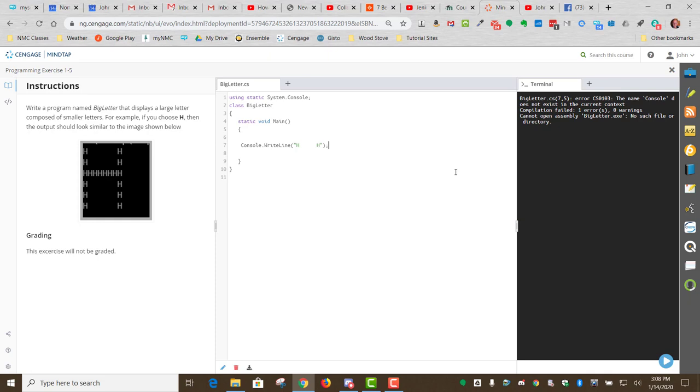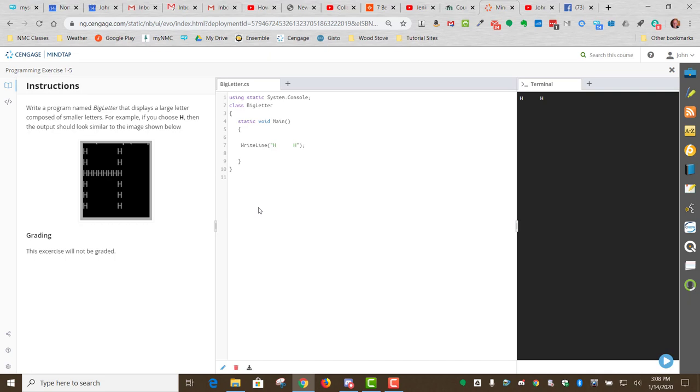And it says, cannot open assembly. Bigletter.com. No such file or directory exists. Okay. So let's just see. I don't think this is causing it. We don't need that. But, okay, that was very interesting. Okay. So, well, we've learned something here.